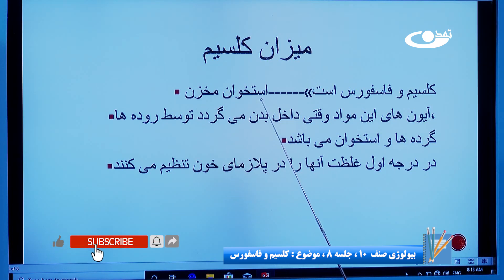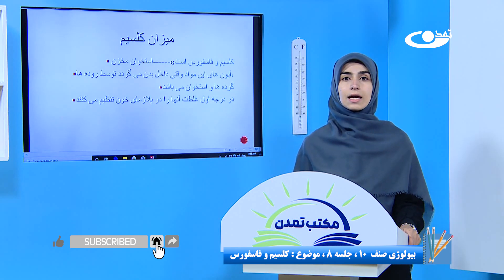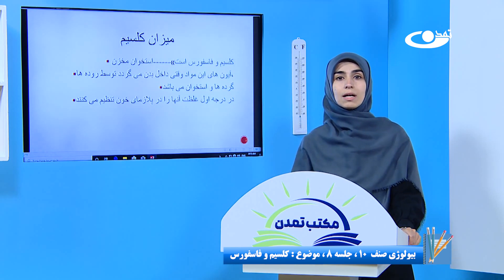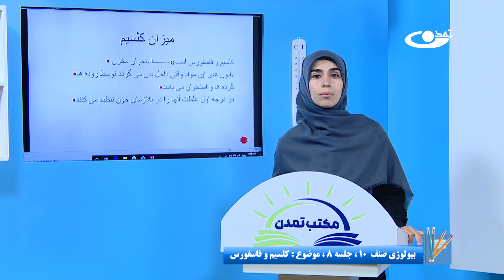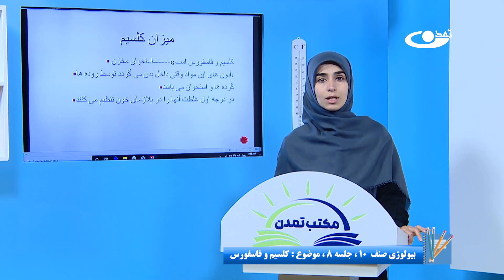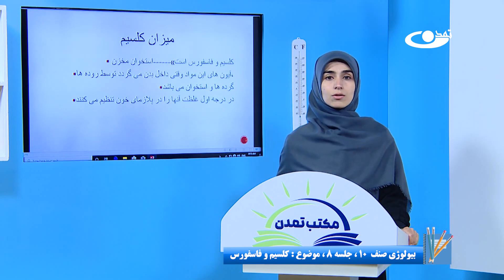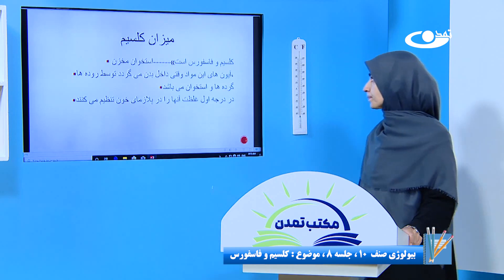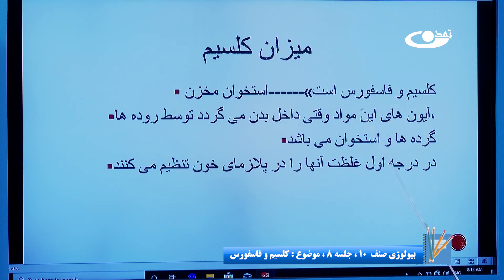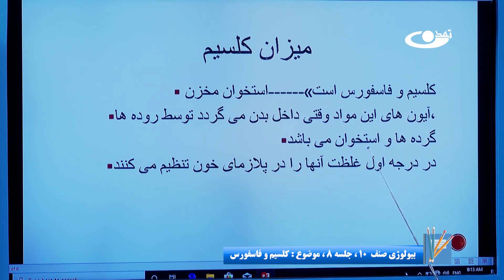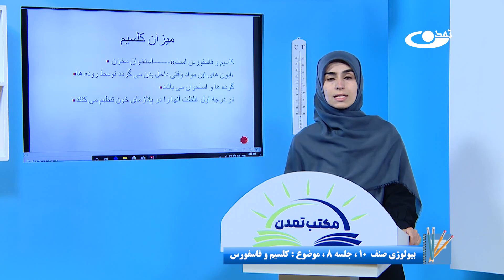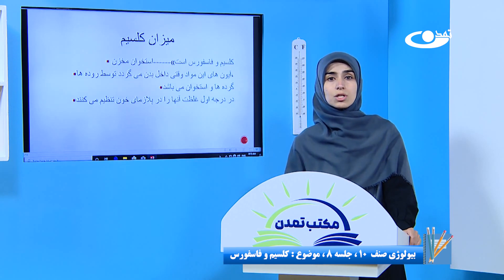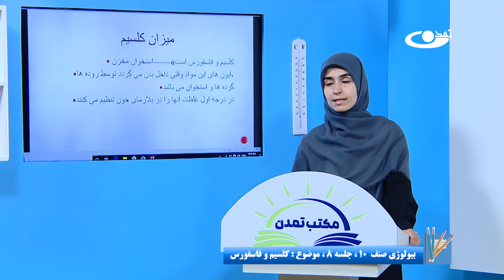کلسیم و فاسفورست در استخوان‌های ما پیدا می‌شن؛ یعنی استخوان مخزن کلسیم و فاسفورست هست، در استخوان‌ها تولید می‌شن و بدن ما به مصرف می‌رسد. آیون‌های کلسیم و فاسفورست وقتی که داخل بدن می‌شن، توسط روده‌ها، گرده‌ها و استخوان جذب می‌شن. وقتی که ما کلسیم و فاسفورست از مواد غذایی می‌گیریم، توسط روده‌ها، گرده‌ها و استخوان‌ها جذب شده، وارد جریان خون ما می‌شن و بدن به مصرف می‌رسه.